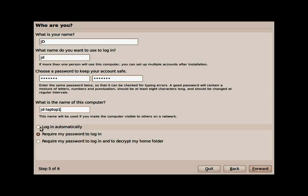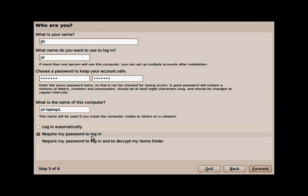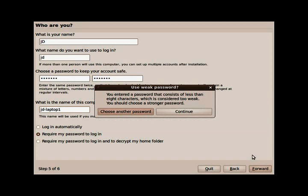Now, you can select right here to have Ubuntu log in automatically. Same thing as Windows. When Windows first starts up, you can either have it where you put a password in, or it just goes straight to your desktop. This is up to you. I'd rather log in to my computer. It's telling me now that I entered a password that consists of less than eight characters, which is considered too weak. You should choose a stronger password. This is completely up to you. It doesn't matter to me.